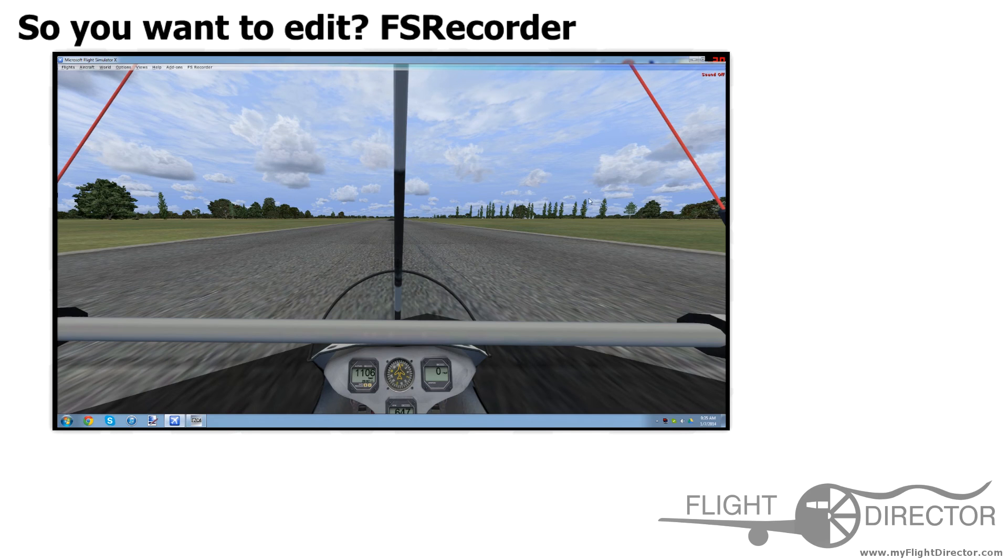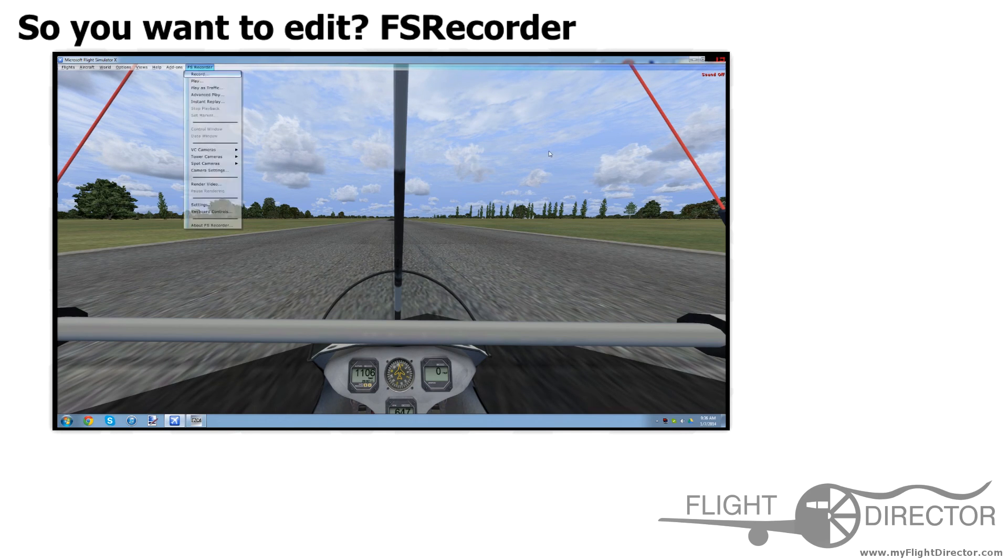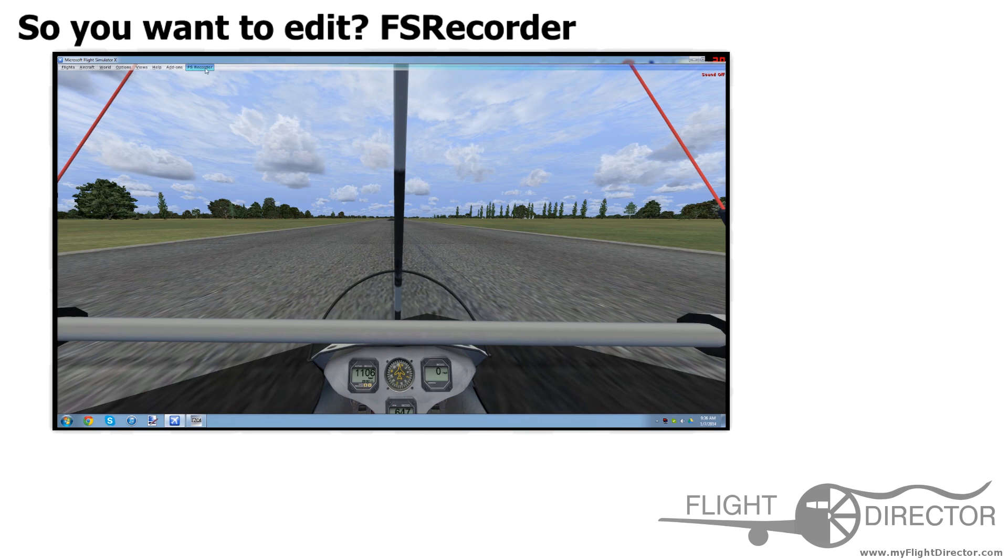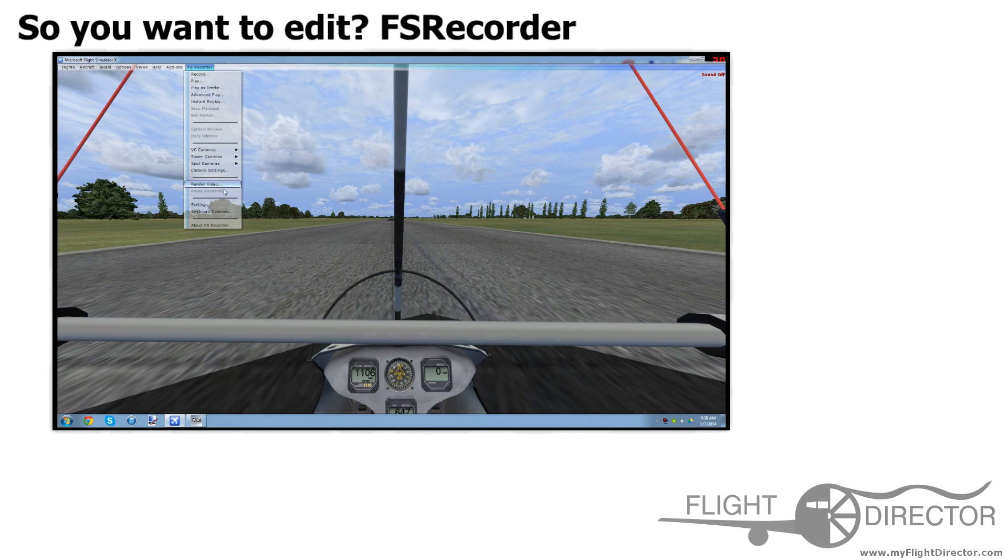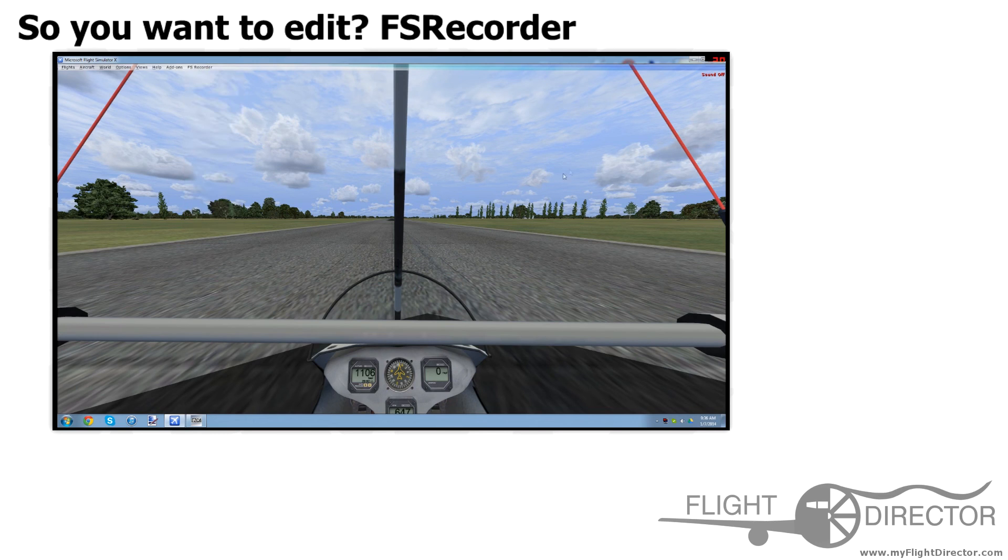Let's say the video is rendering. Then you would go to FS Recorder, and there would be a button right here, Stop Rendering. And then the file would be wherever you saved it.